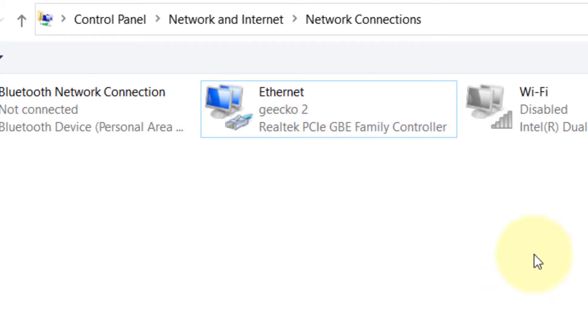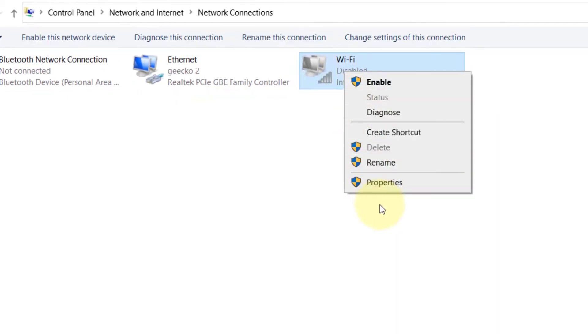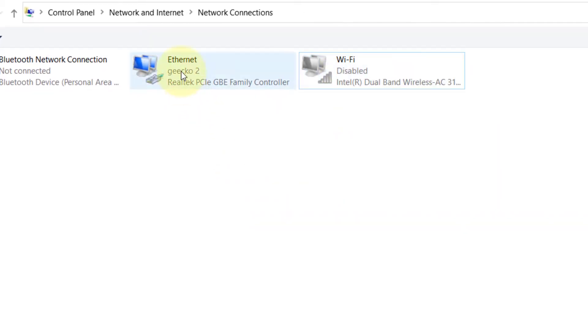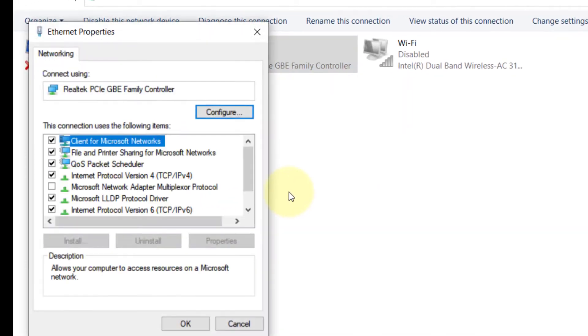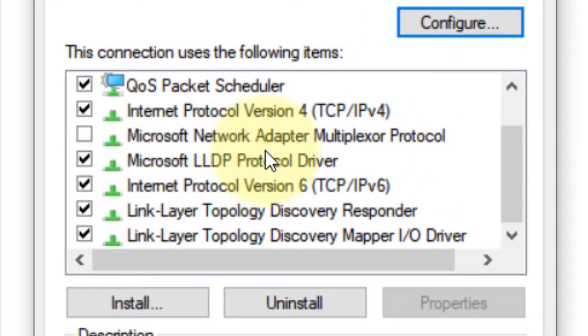Right-click on it. If you are connected via Wi-Fi, right-click on the Wi-Fi adapter. In my case, I am connected via Ethernet, so right-click on it, click on Properties, scroll down and find Internet Protocol version 6.